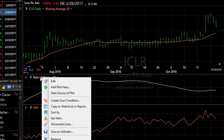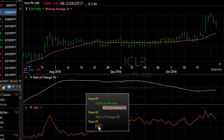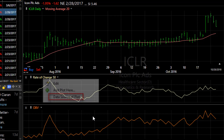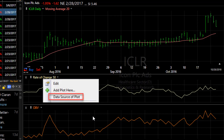Click on it again, data source of plot, and make it a rate of change of on balance volume. This is a 50 bar rate of change of the on balance volume plot. This tool simply gives you the ability to customize indicators based on other plots besides price.